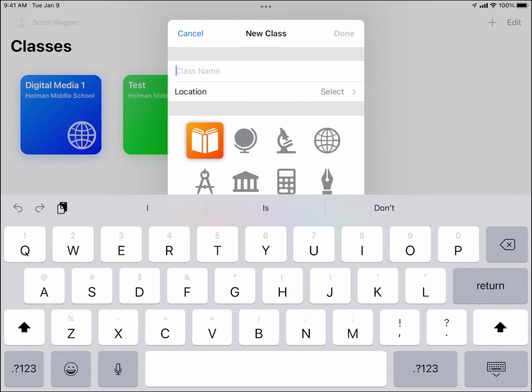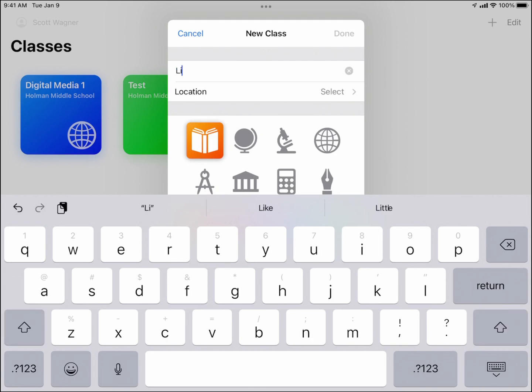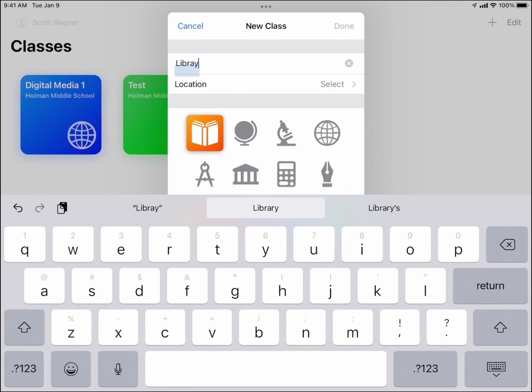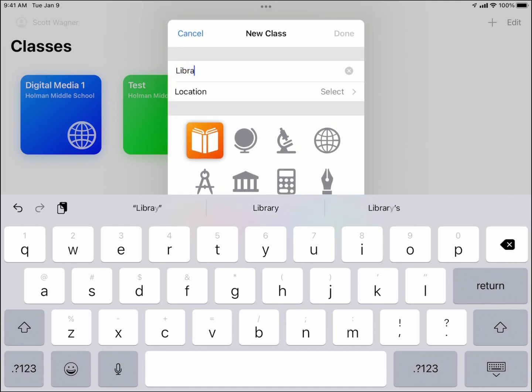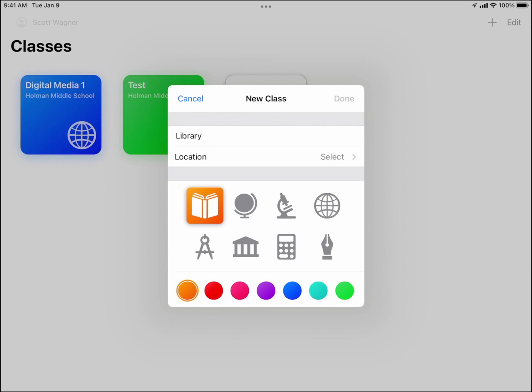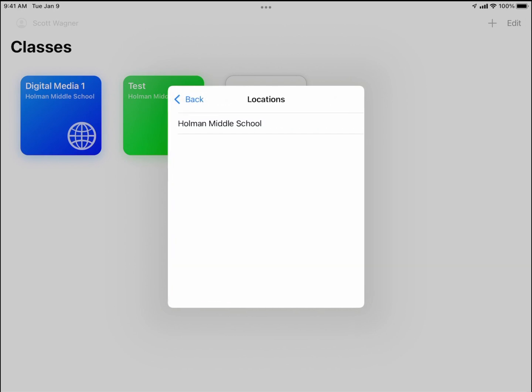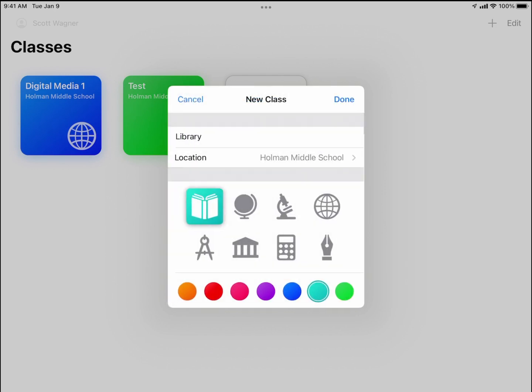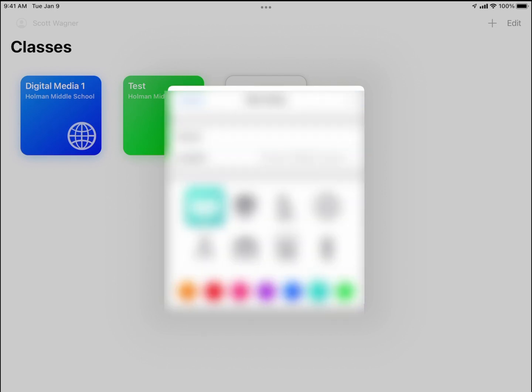Let's say I was going to make a class called Library. I'm going to give it a name, and then I can go ahead and choose an icon and a color to go along with that. Maybe I will make it orange with this book icon, and I hit location—you have to choose your school location—and hit done.